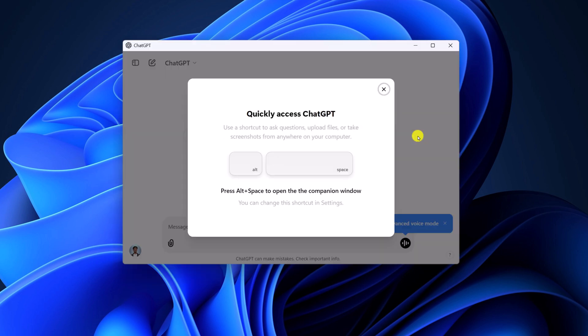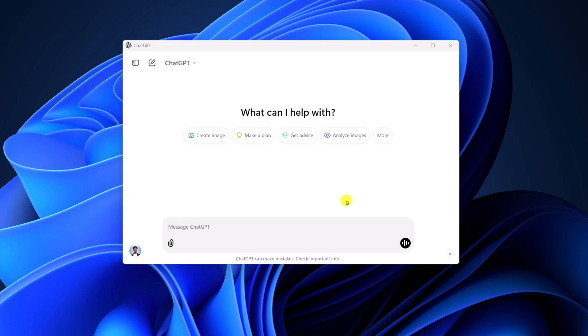Now for quick access, you can simply press Alt and Space to open the ChatGPT window. After that, you are ready to use ChatGPT on Windows 11.